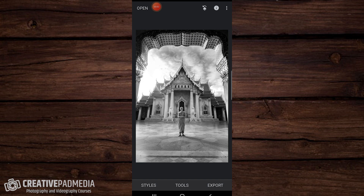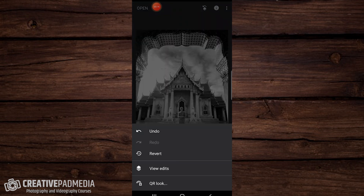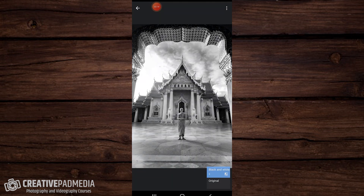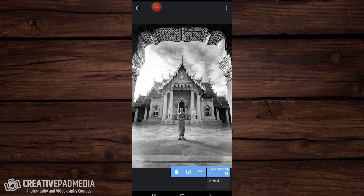Now we can apply some masks and selectively work on this image to keep certain areas colored. At the top you'll see the Edit Stack option — something with a stack and an arrow. Tap on that, then click 'View Edits' to see everything you've done to the image. Think of it like layers in Photoshop. Right now we've just applied one thing — the Black & White filter. If I tap on it, we have to tap on the second option.